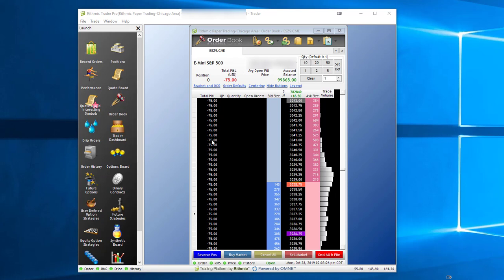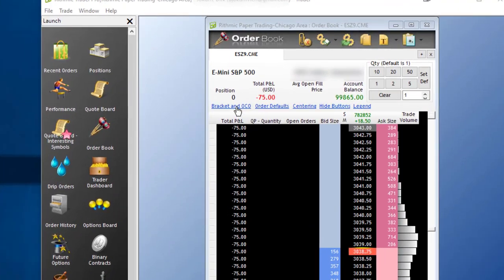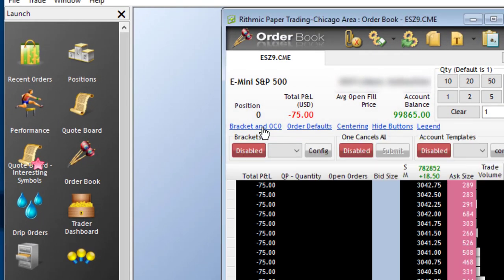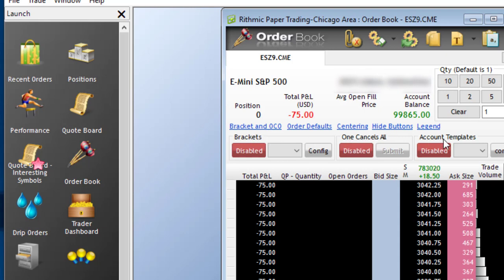On the top of the order book, you'll notice a button that says Bracket and OCO. You simply left-click this and you'll see options for brackets, One Cancels All, or account templates. We're not going to worry about account templates right now — instead, we're going to turn our attention to brackets.